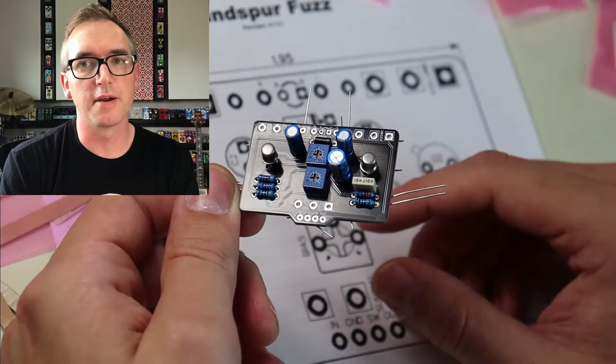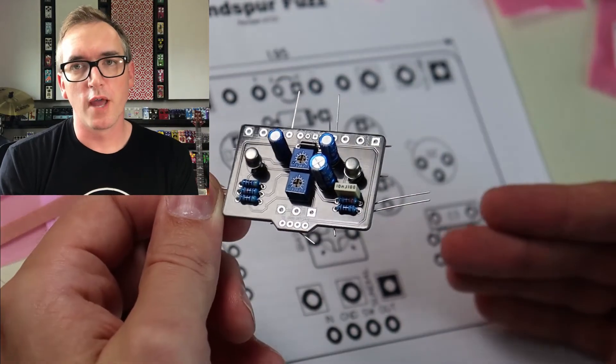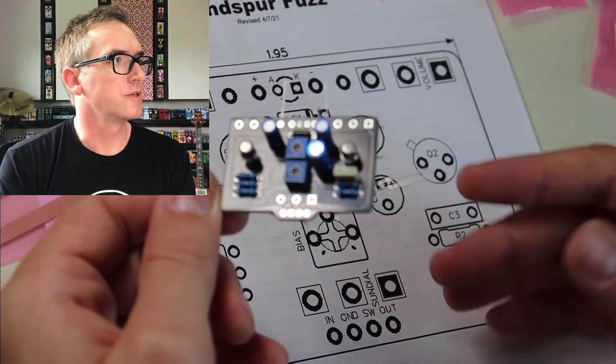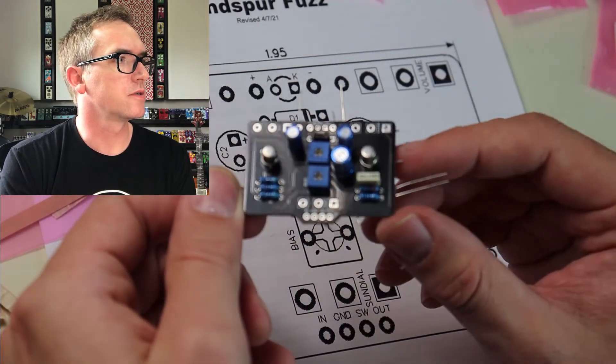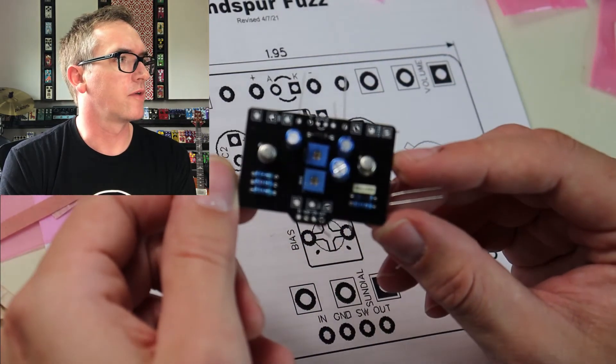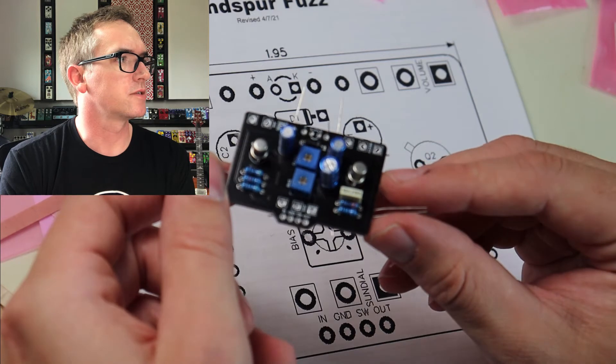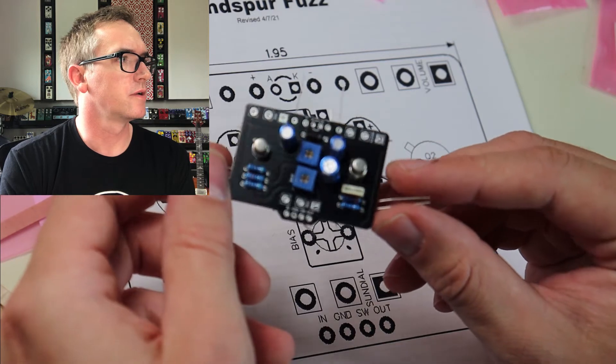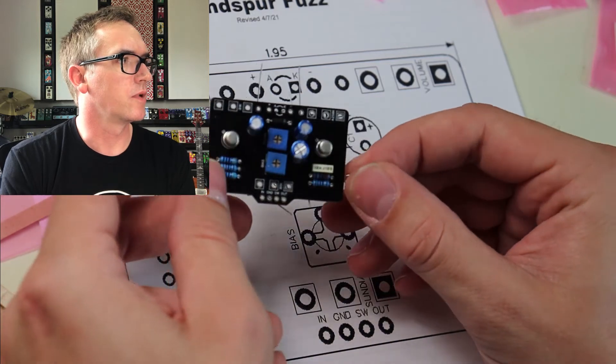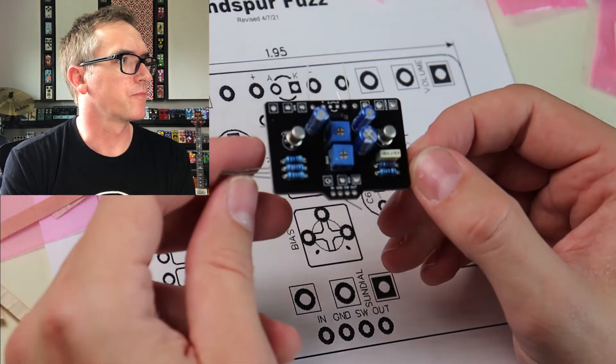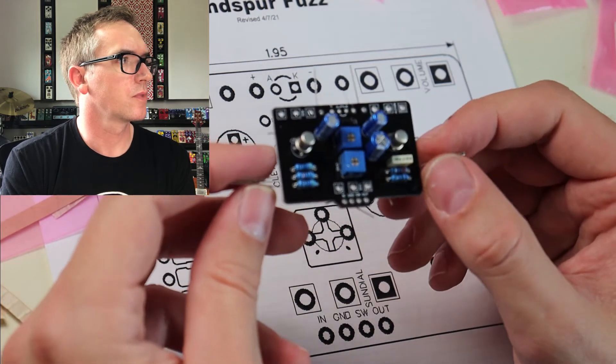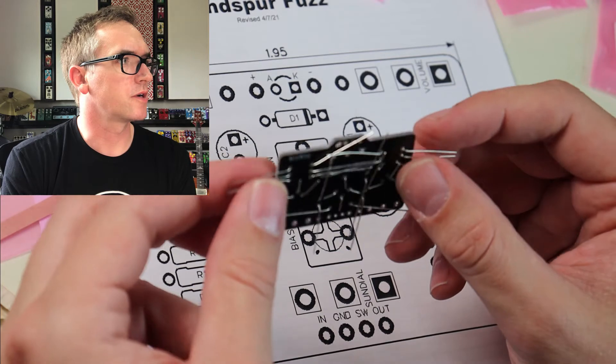There, we have our fully populated board. As you can see, every resistor is in, the transistors are in, and we can go ahead and start soldering this bad boy.